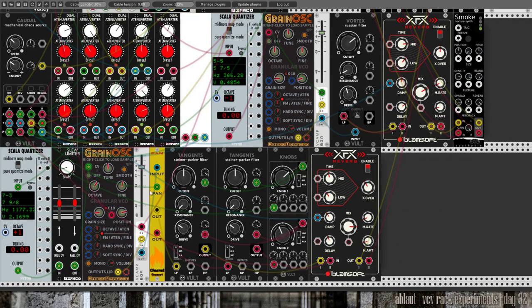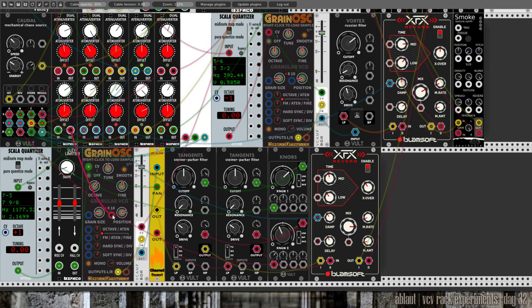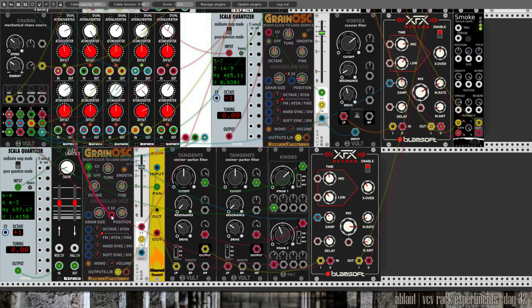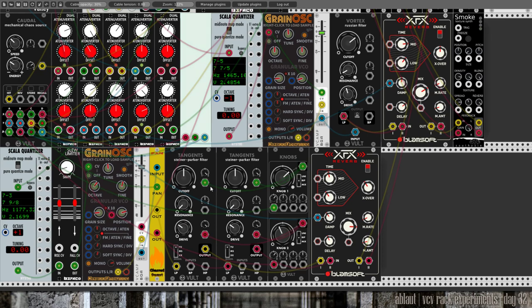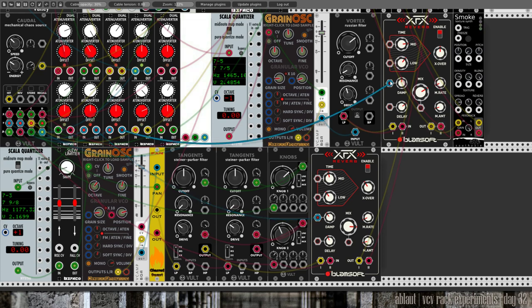So we have pan modulation. We also modulate this one - the position in the sample from where Grain Oscillator takes the grain that it uses as a waveform, and it's modulated by Caudal. We modulate through knobs both of the filters at the same time, the cutoff and the drive as well. We modulate the damp in the reverb here and there.